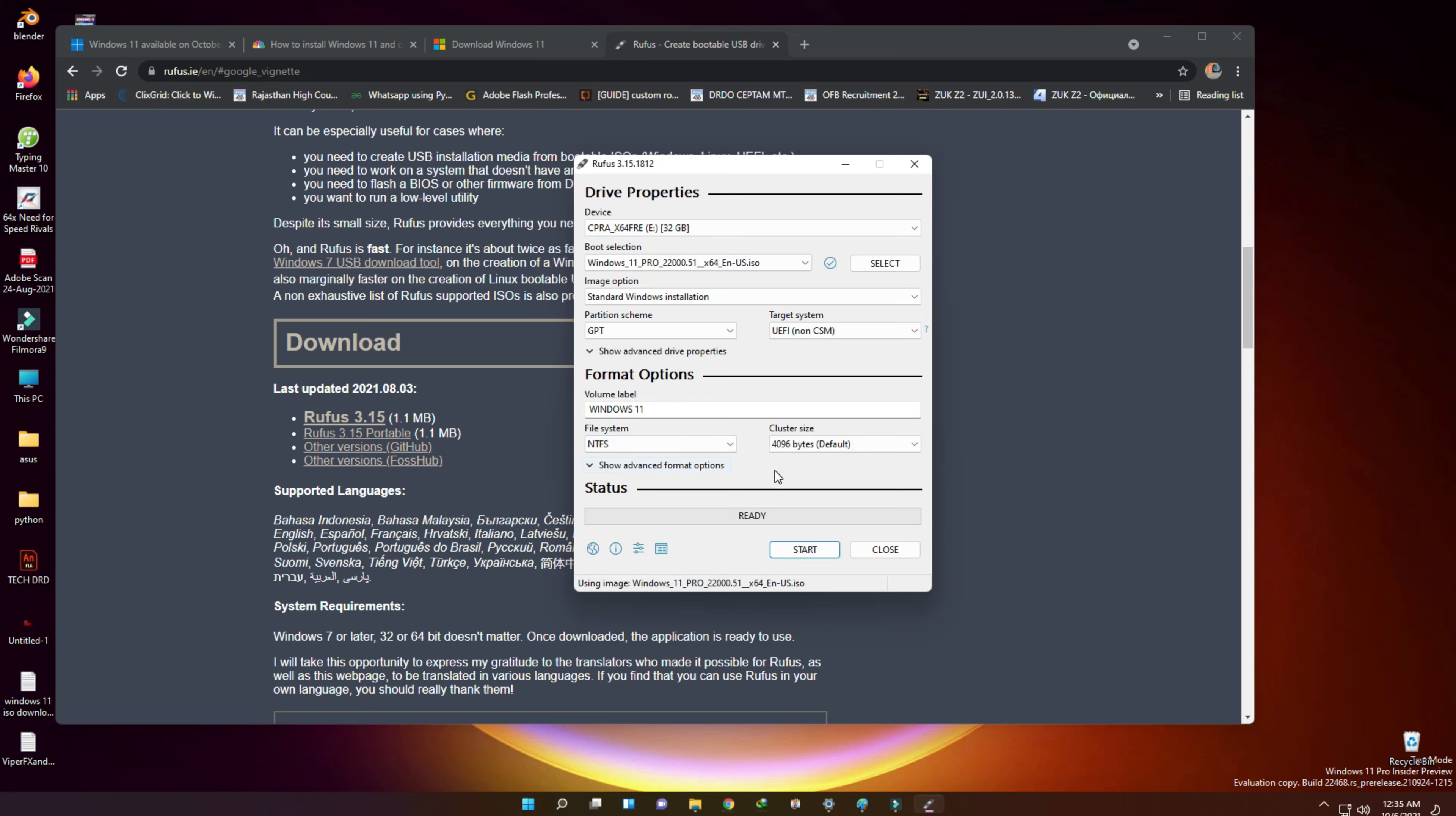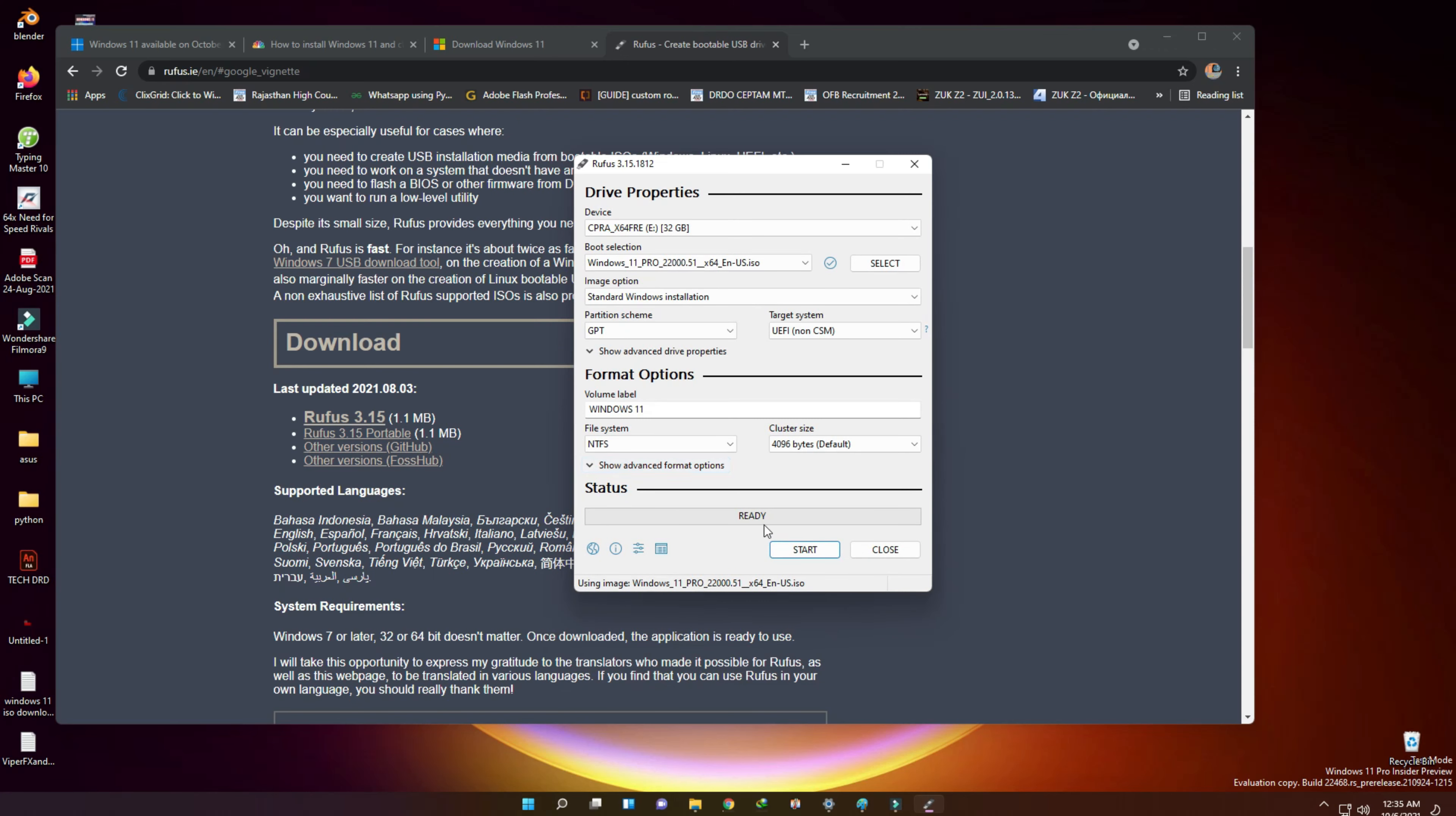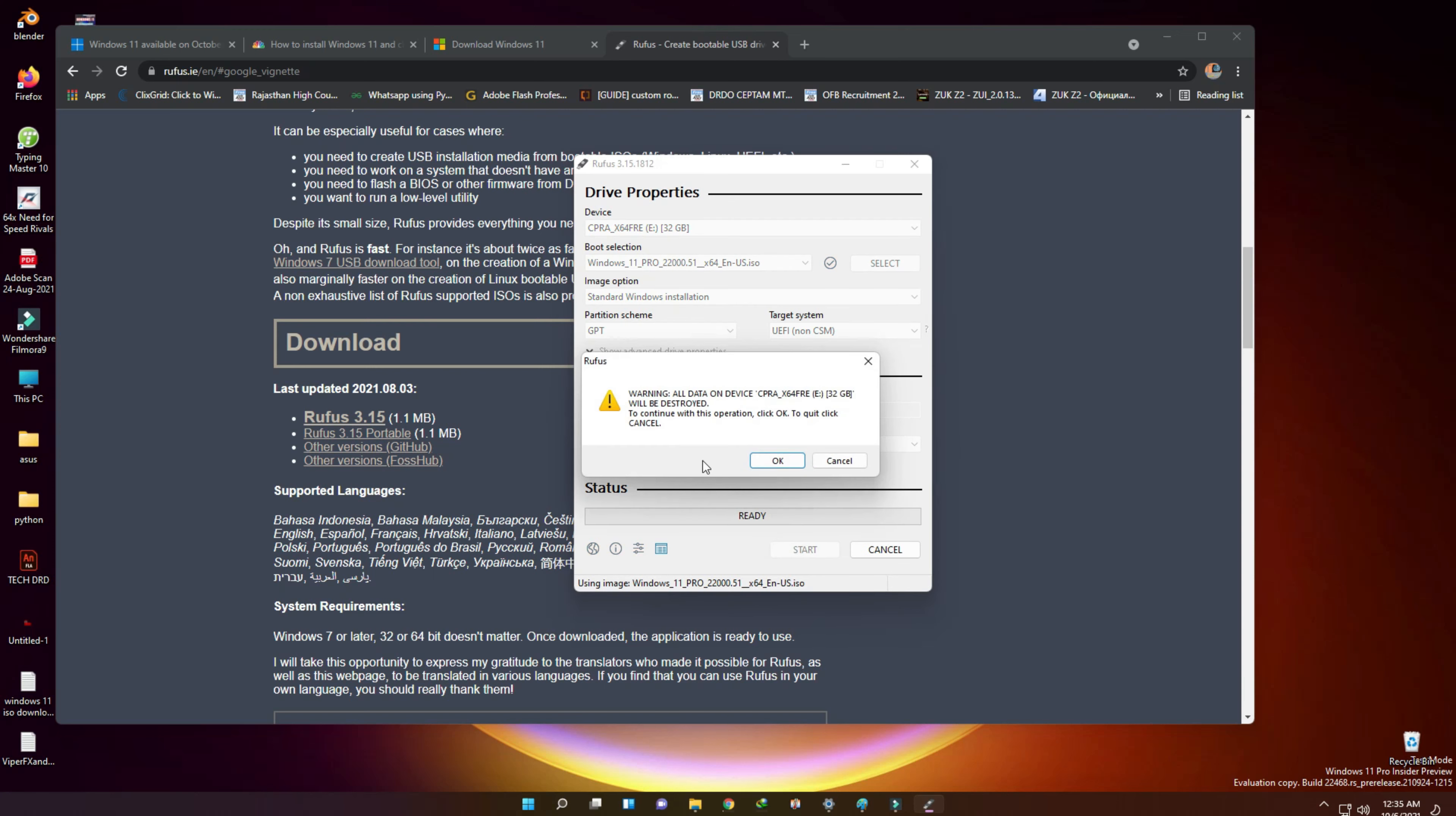Check quick format in the advanced format option and press start button. Now Windows 11 bootable ISO will take some time to be ready to install on our Windows 11 PC using this USB pendrive.